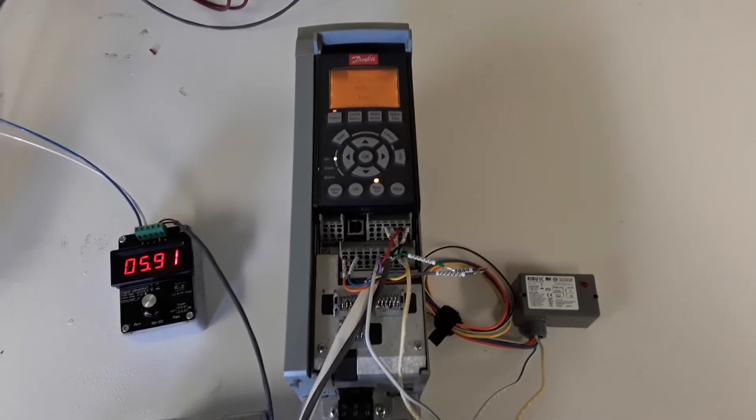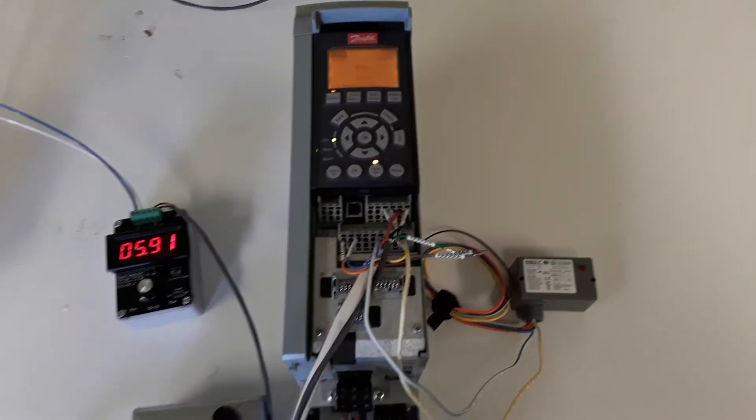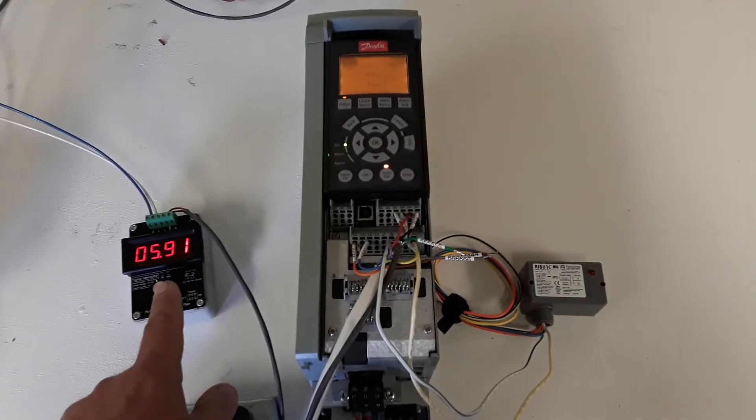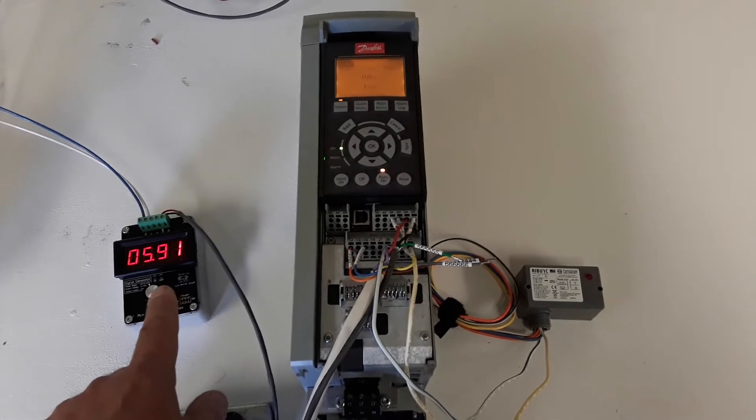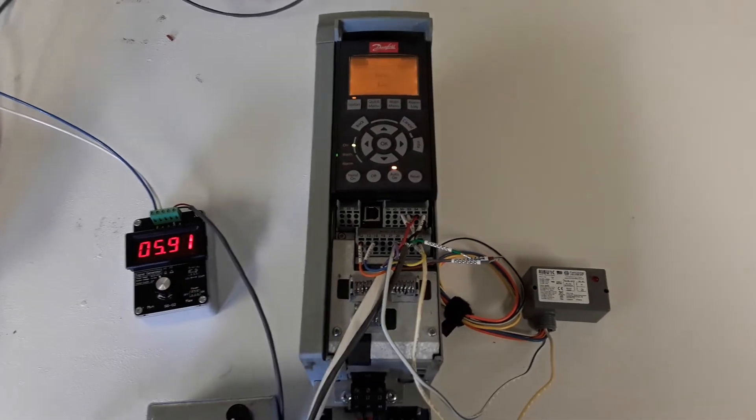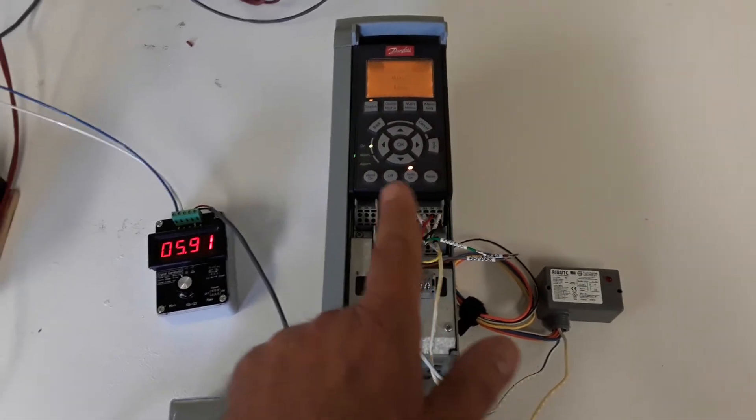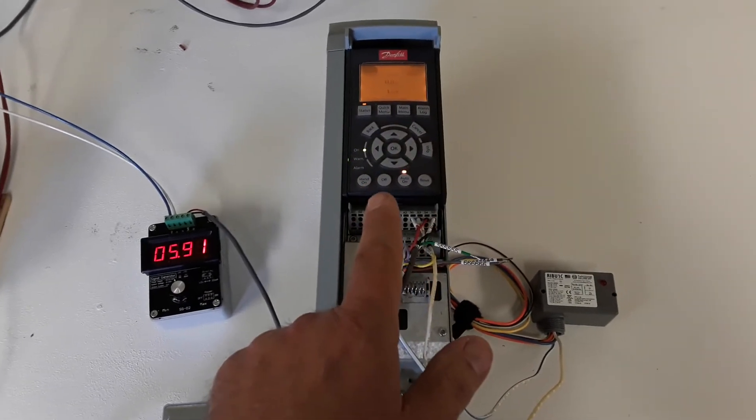During the demonstration, I'll dial back the analog feedback signal to zero, creating a fault in the drive.